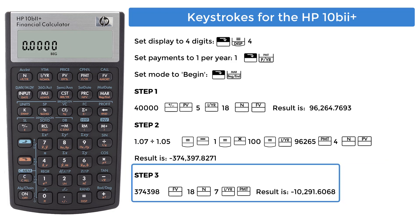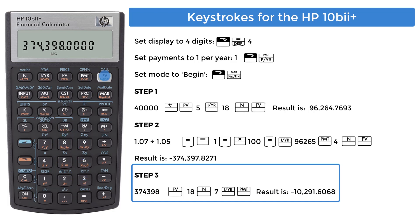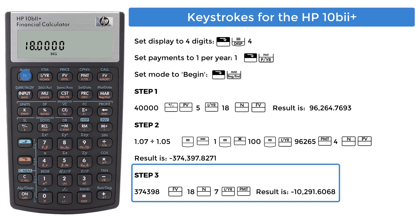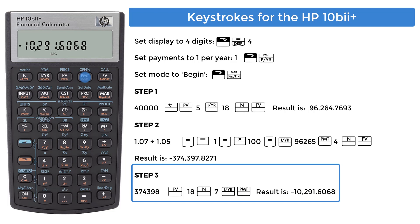Step 3, finding the yearly payments that meet the lump sum goal. Let's use that previous value, rounded to the nearest dollar, 374,398, and enter it into the future value register, FV. Enter number of payments, 18, into N, and 7, the interest rate, into the register key, marked I slash YR. One final keystroke on the PMT key, and you get negative 10,291.606. Again, this is a negative value indicating cash going into a fund.